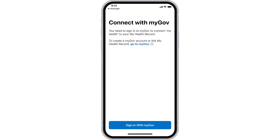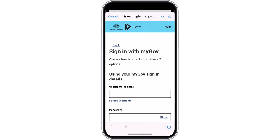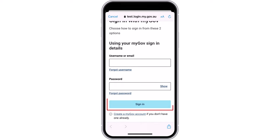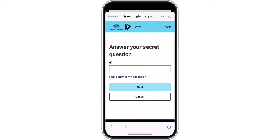Next, you need to connect My Health with MyGov. To proceed, click Sign in with MyGov. Enter your username and password into the boxes and then select Sign in to continue. Follow the prompts to enter a code sent to your mobile device or answer your MyGov account secret question by typing in the box, then select Next.